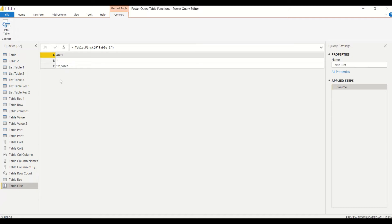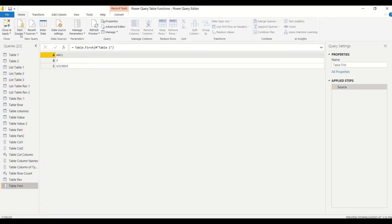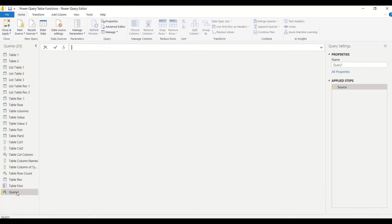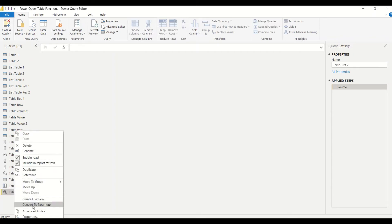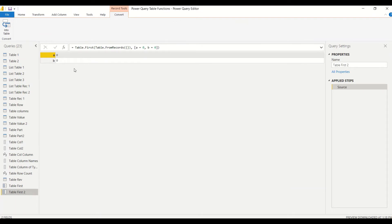We got the first record of our table from Table.First. Now let's try passing an empty table with a default value. Go to Home, New Source, Blank Query, rename it 'table first two', right-click, Advanced Editor, and enter the code. We create an empty record table, then provide a default record in square brackets — and we get that default record back.